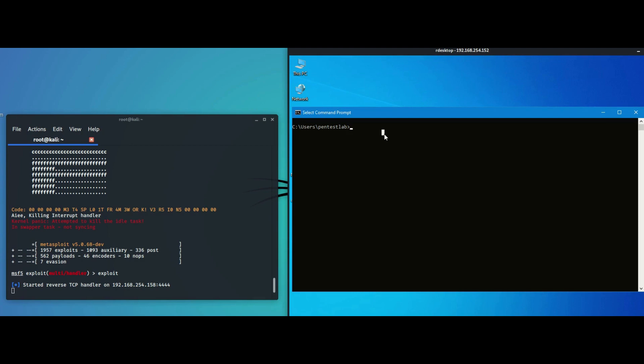An arbitrary location is set by exploiting a directory traversal bug. The custom garbage collection DLL contains the shellcode which was generated by Metasploit.